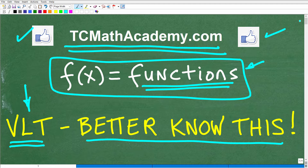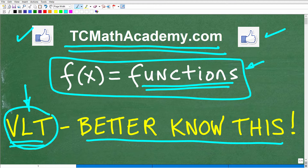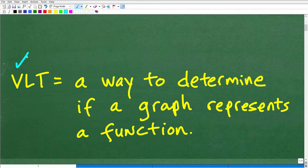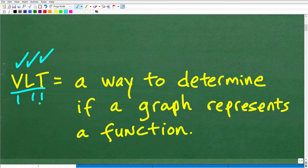You would start studying the VLT typically in your first year algebra course. So if you're in like a basic pre-algebra course, you may not have yet learned about the VLT, but definitely if you're in an Algebra 1 course, certainly Algebra 2, or college algebra courses, this is something you absolutely should have learned. The VLT is called the Vertical Line Test — that's what VLT stands for. It's an acronym: Vertical Line Test. And it's a way to determine if a graph represents a function. So if you had something similar to that definition, that's outstanding.